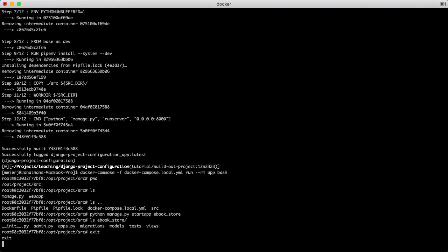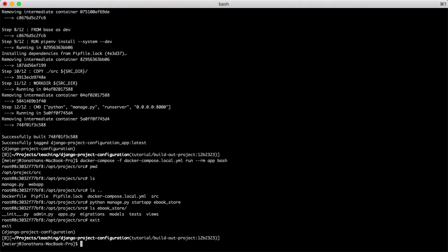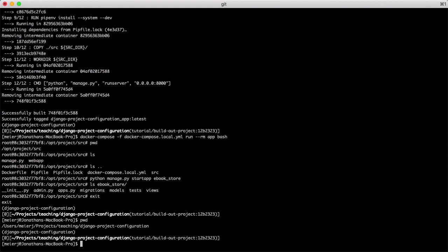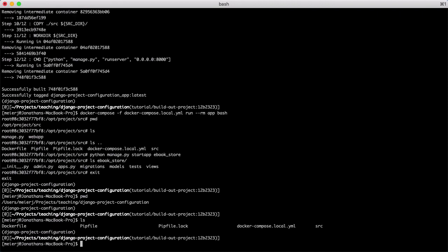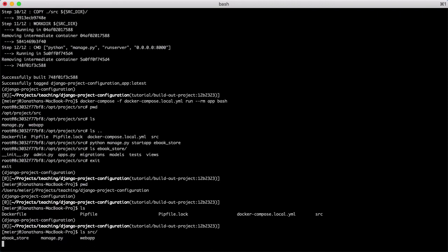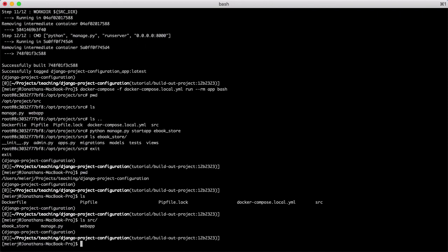If we exit the container, we can confirm that the files exist on our local machine as well. As I mentioned before, this is because we are mounting our local directory into our Docker container when we run it. This is a really nice trick for local development.